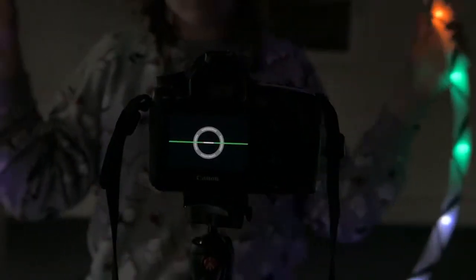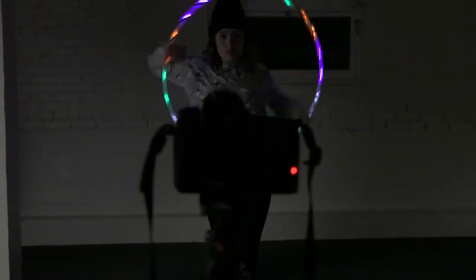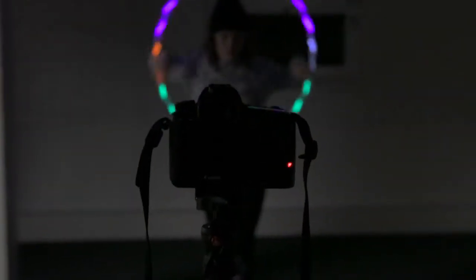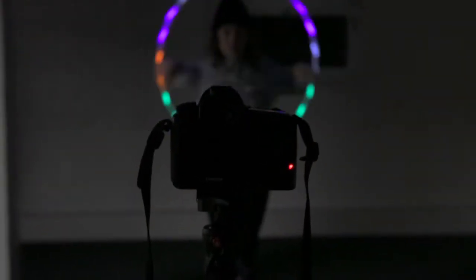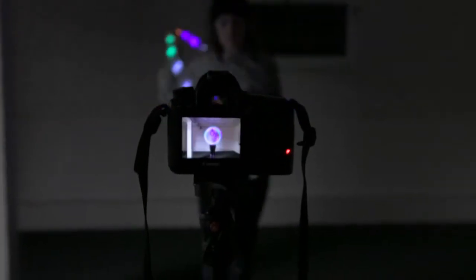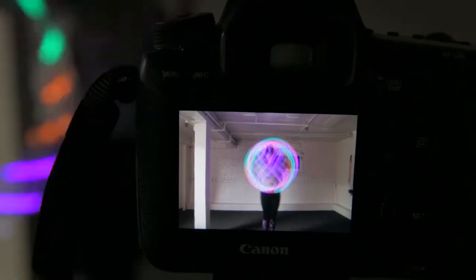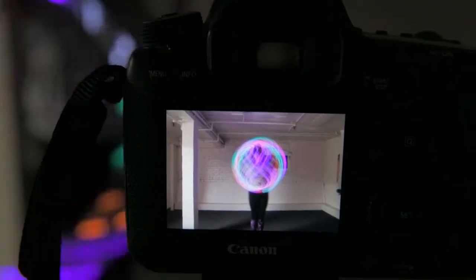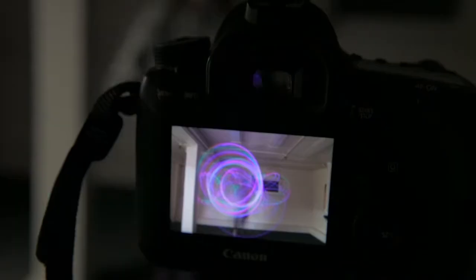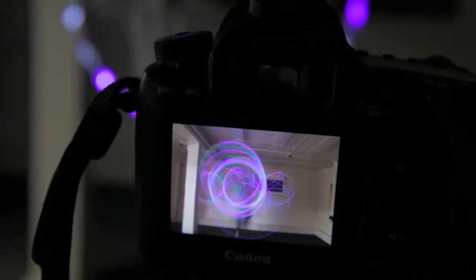Depending on how dark your area is and which light source you are using, your settings may be different from those in this video. For this room, I used 4-5 seconds with an aperture of around f10, and an ISO around 200.